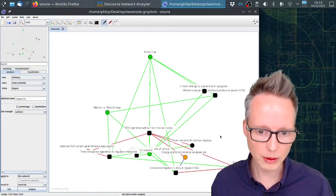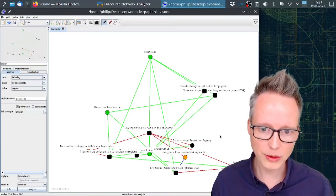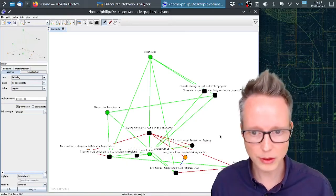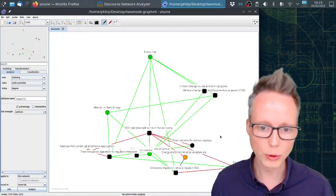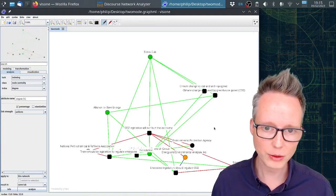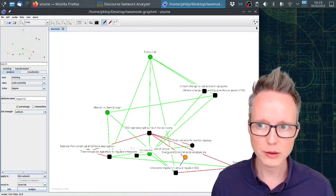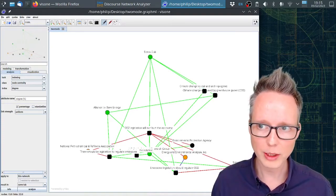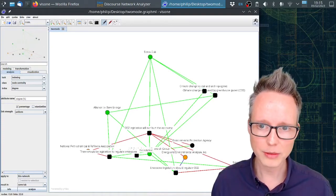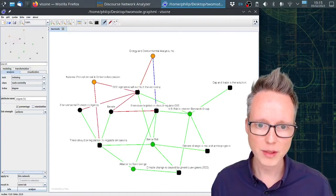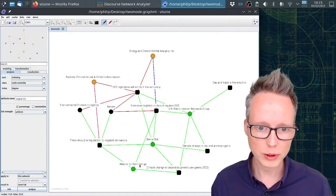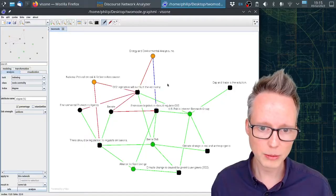Now this does not look particularly nice. That's because initially random coordinates are being used. You can use the quick layout up here and it will look much prettier.